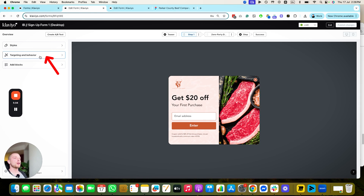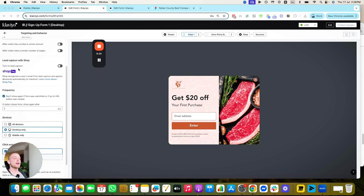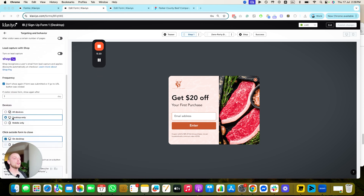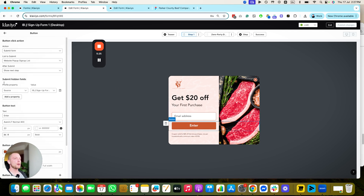Notice the targeting and behavior — it's a pop-up designed to show after eight seconds on desktop only. So this only shows to desktop users, which lets us see how people interact differently with the form and make optimizations if needed. It's $20 off for an email address. When they press the button, it submits the form and shows the next step, submitting them to a list.